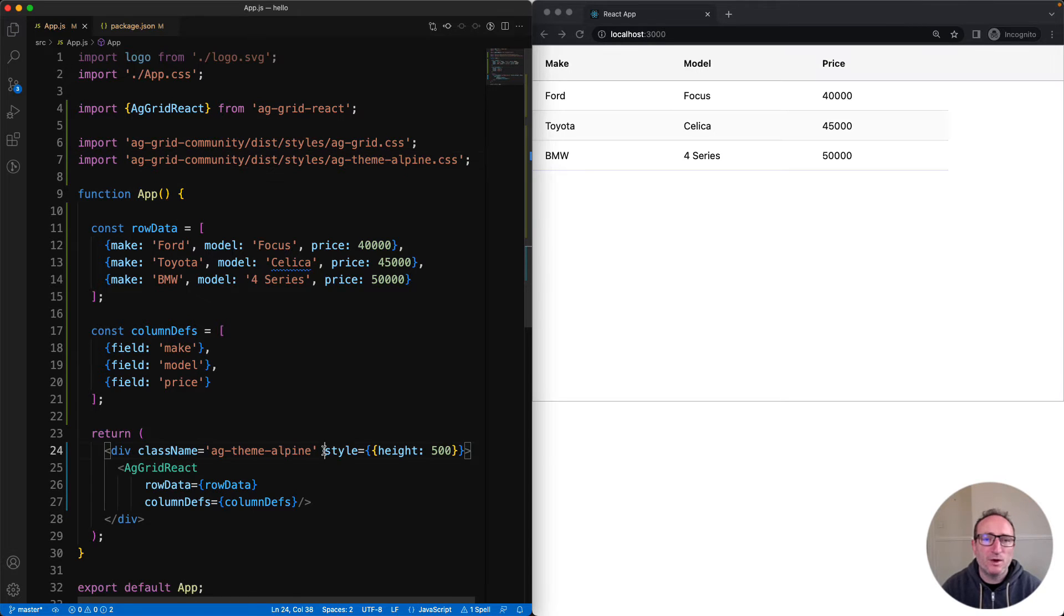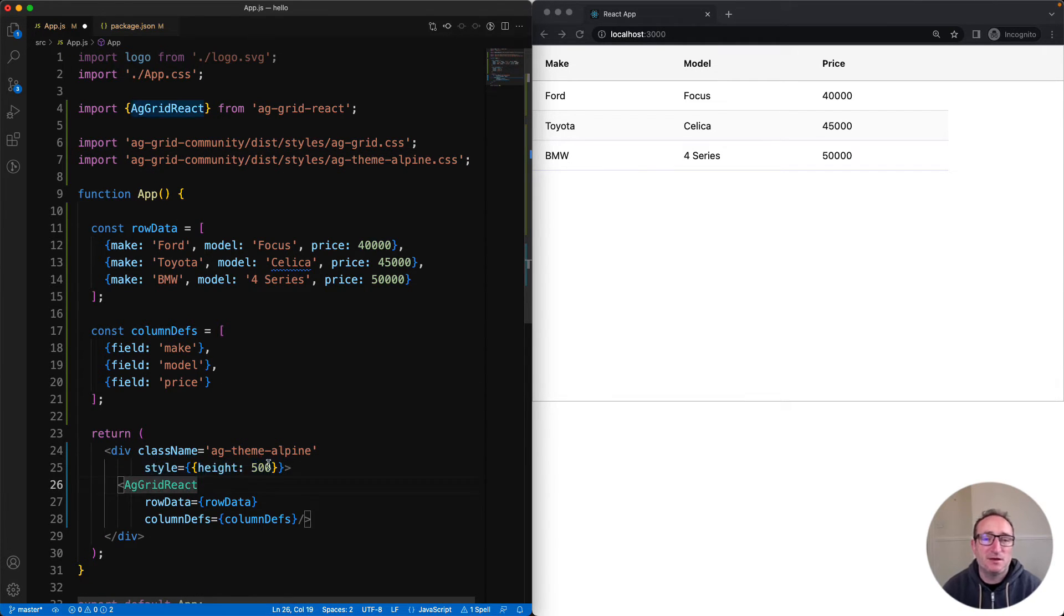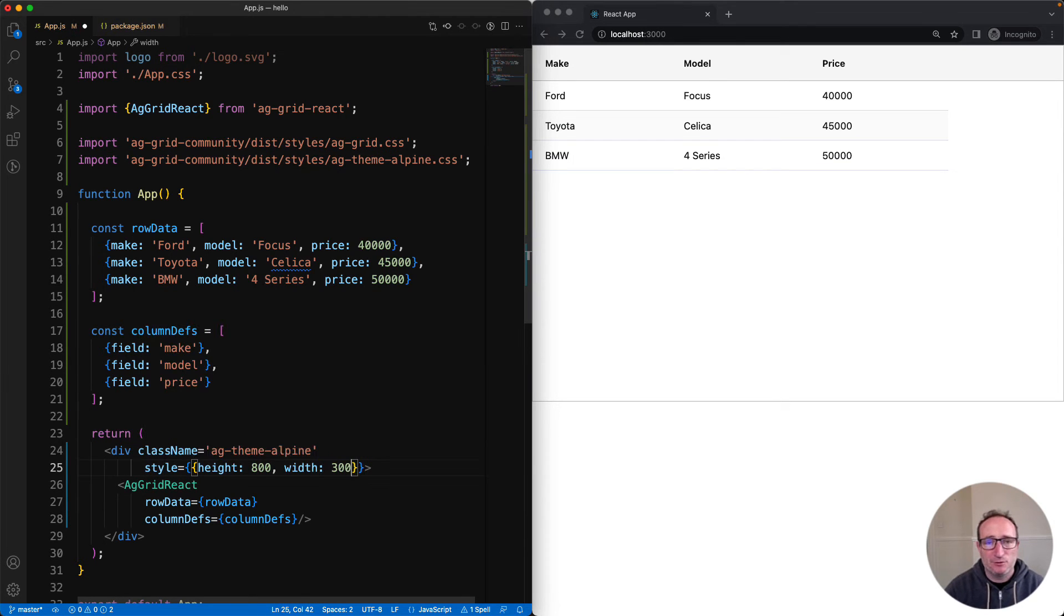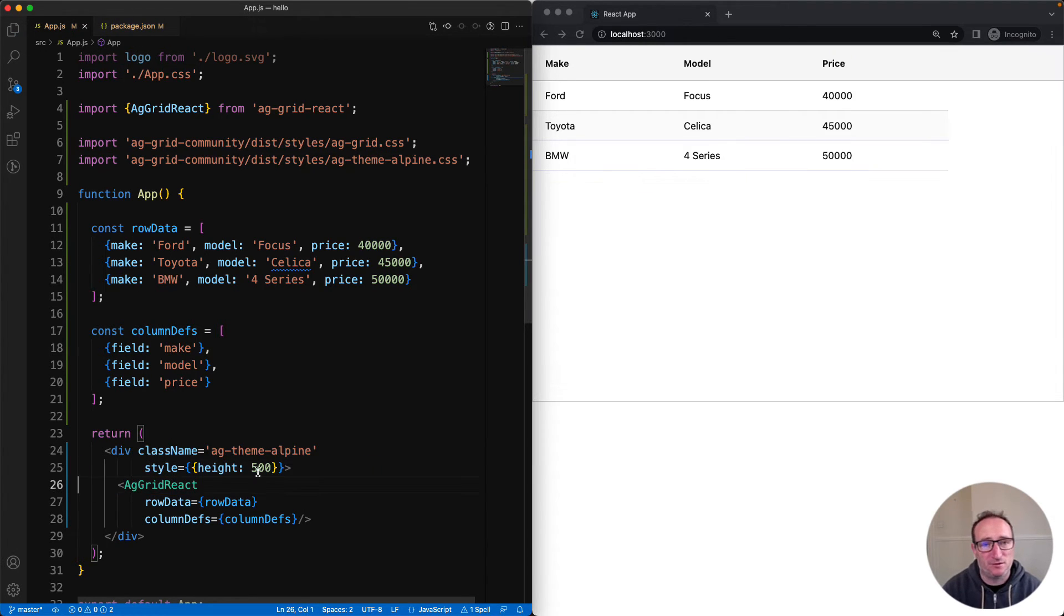The width and the height of the grid is determined by the size of the parent div. Set whatever size you want here. The grid will then spread horizontally and vertically to fill this space.